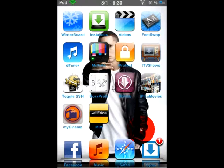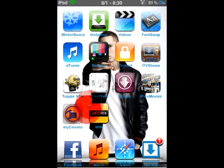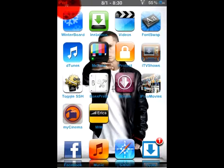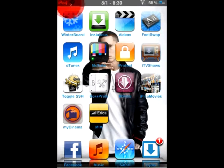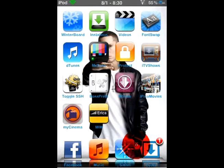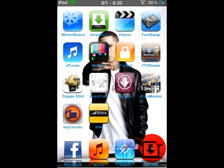Hello everybody, it's iTouchBuster here. Today I'll be showing you how to change the carrier logo up here on the iPad. You can change it to whatever you want.